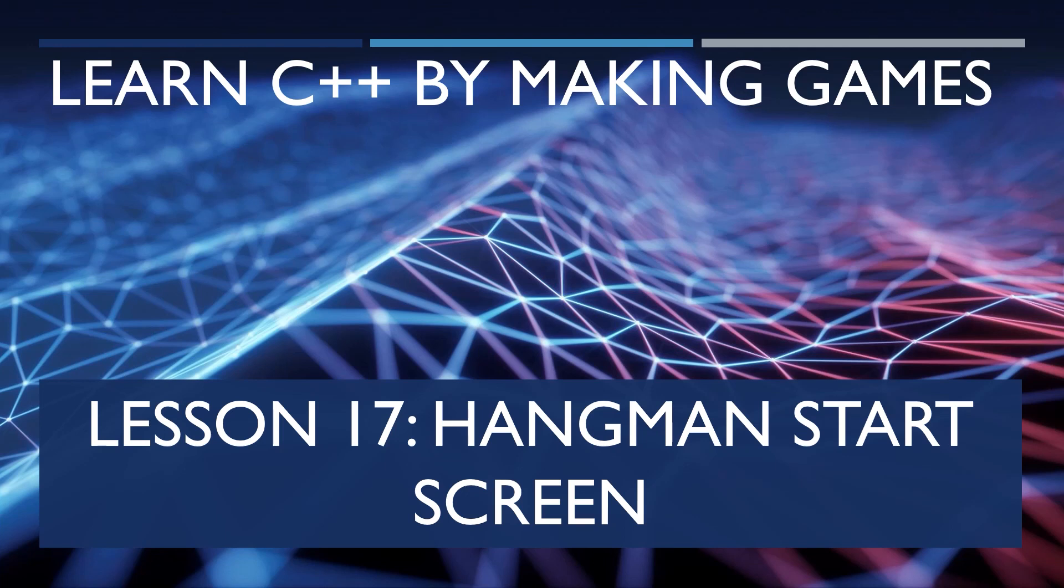Hi everyone, Zach here, and welcome to Lesson 17 of the series, Learning C++ by Making Games. In this video, we will make our start screen based off the pseudocode we completed in the last video. This video and this series have been brought to you by my Patreon sponsors like Nemean Games. That said, open up your new project, and let's get started!